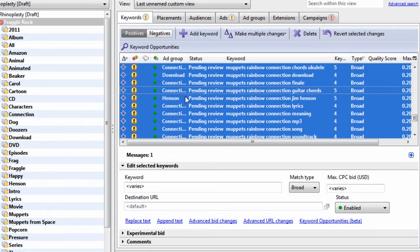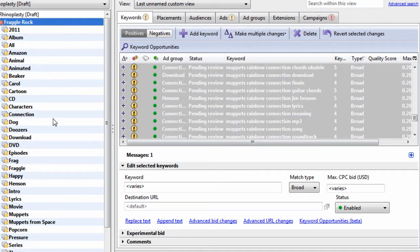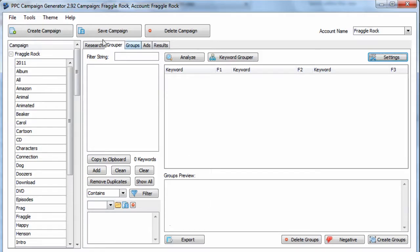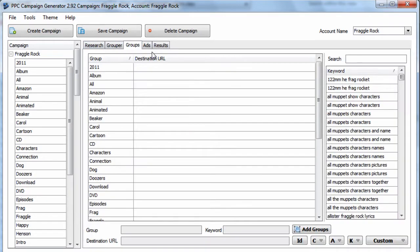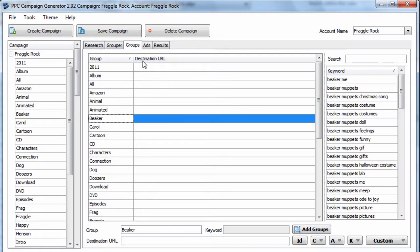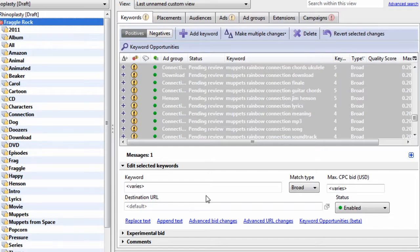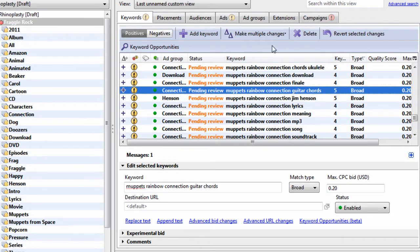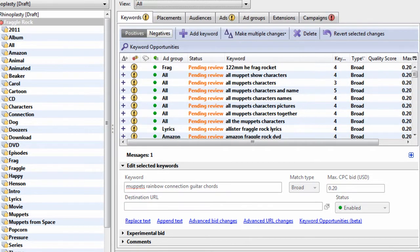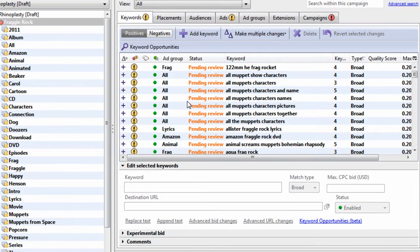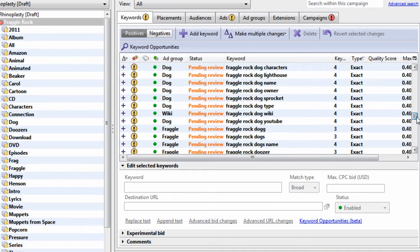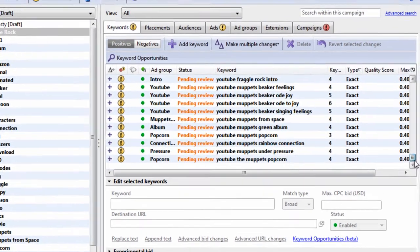So first, here's AdWords Editor. This is a campaign I generated with PPC Campaign Generator really quick. Then I just simply imported it into AdWords Editor. And what I want to show you is the types of keywords I generated are broad and exact.